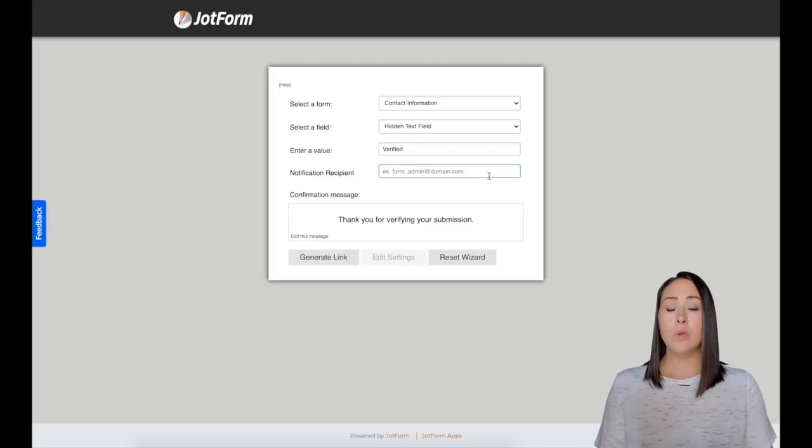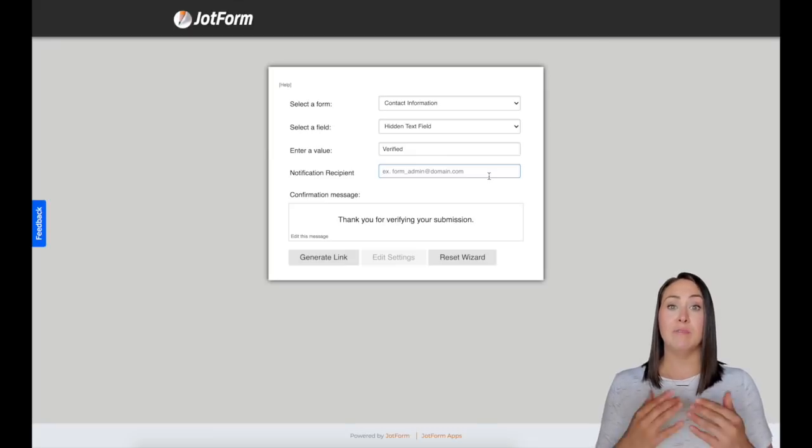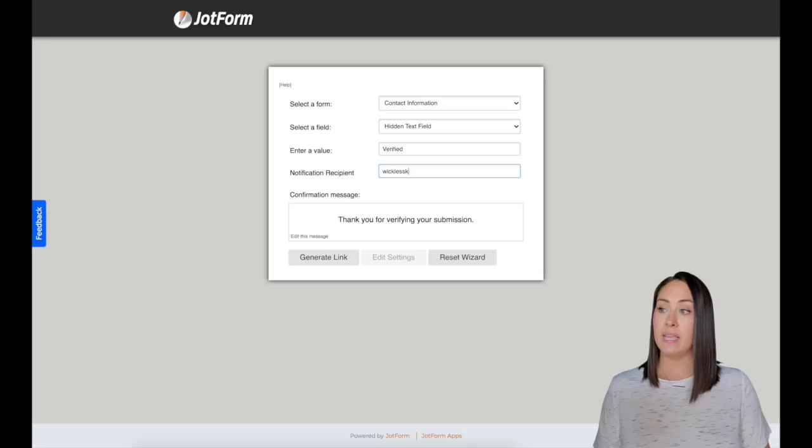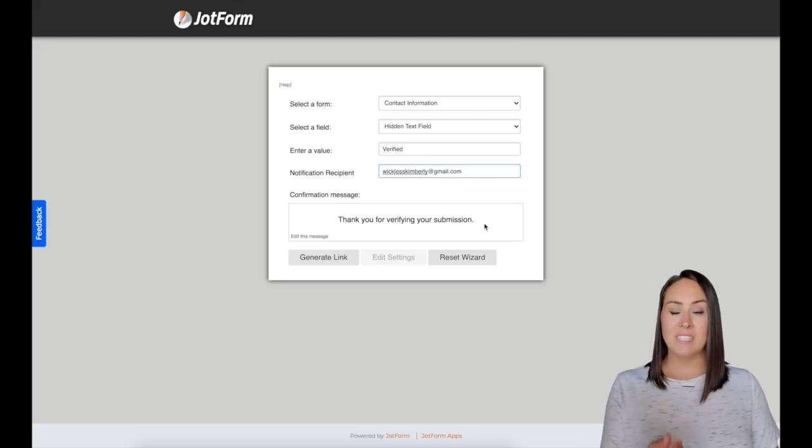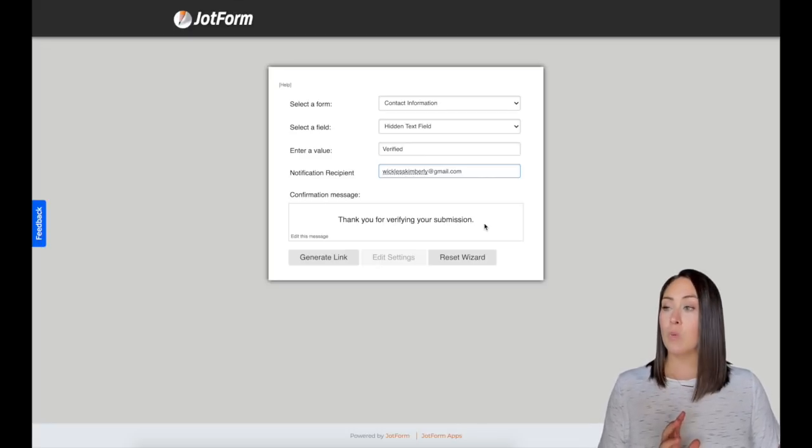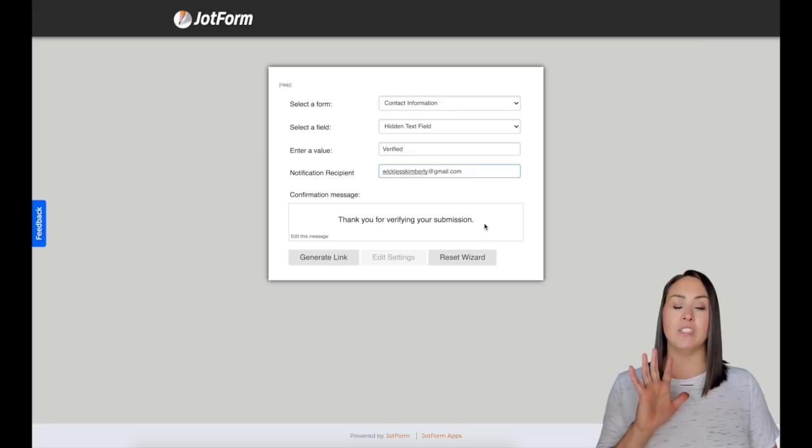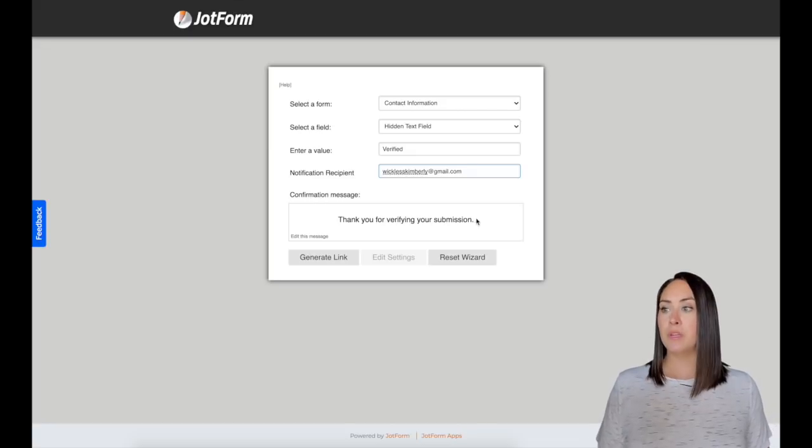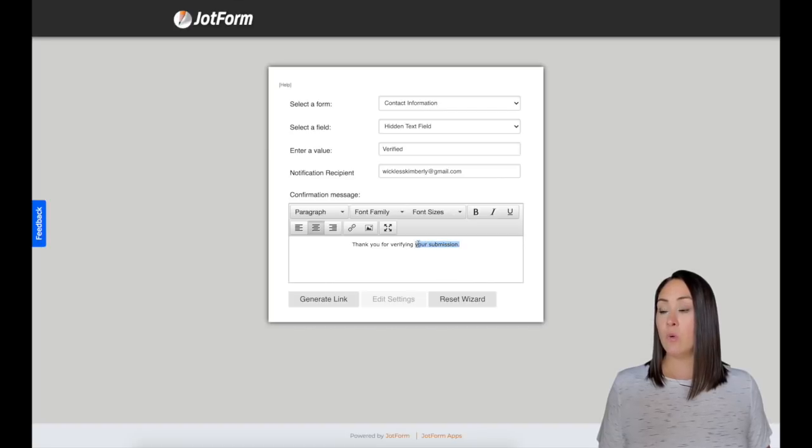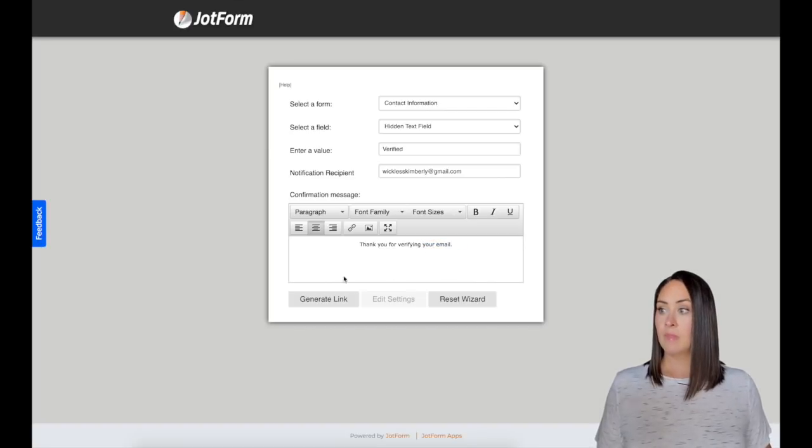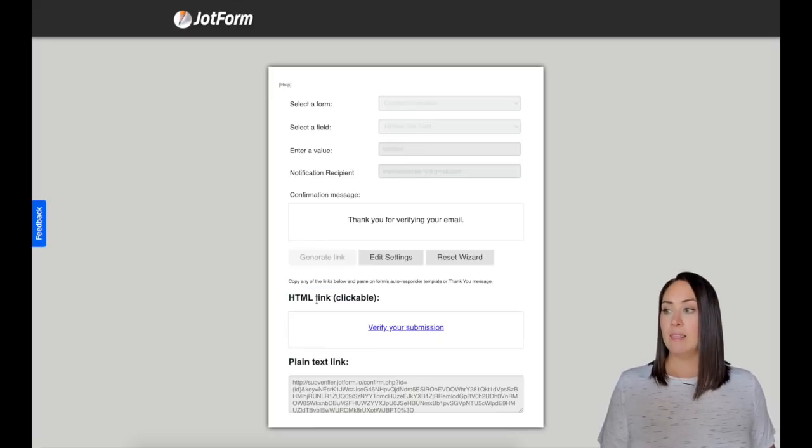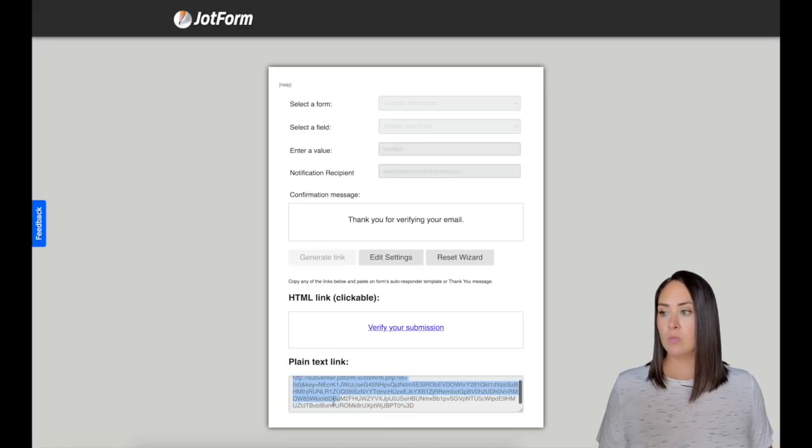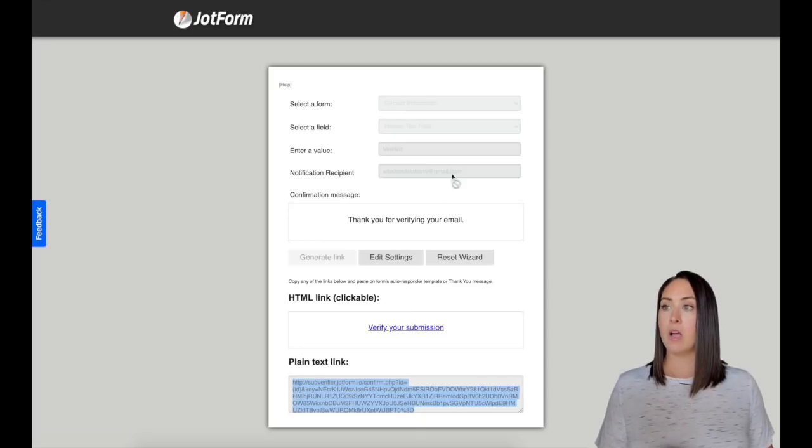And then where do we want the email to go? Once they have said, this is my email. I want it to go to mine. So I'm going to put my email in there. And then we have the confirmation message. So this is once they get their email and they click the link, this is the page that shows up. So thank you for your submission. I'm going to click on edit this message and I'm going to say, thank you for verifying your email. And then we click on generate link. So we can either choose this right here, verify your submission, or we can choose the actual link. It's totally up to you. I'm going to choose the plain text link right here. I'm going to copy it.